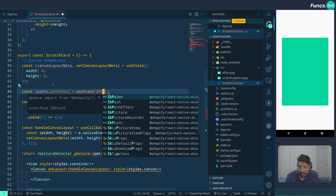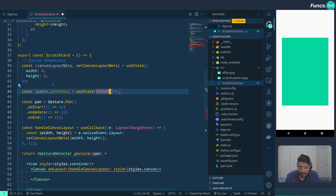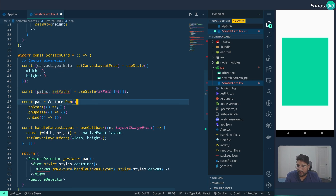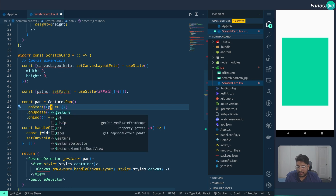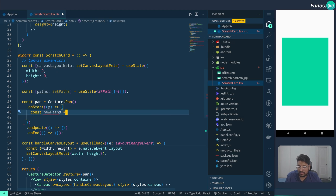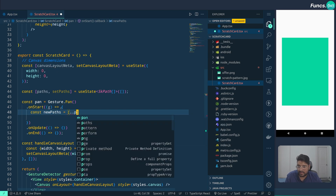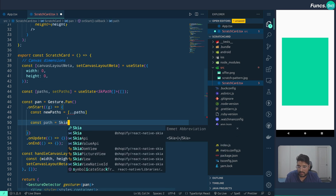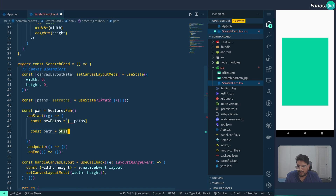Let's define a state called paths — the type will be SkPath, coming from Skia. For all the user interaction or gestures, we will be storing those SVG paths inside this paths state. Whenever the gesture gets started we get a gesture event, so in onStart we need to initialize the SVG path. We can do: path equals Skia — we are importing this from React Native Skia — and call skia.makePath.